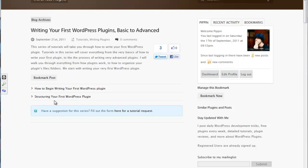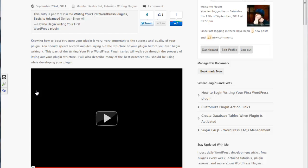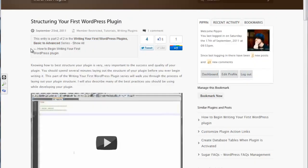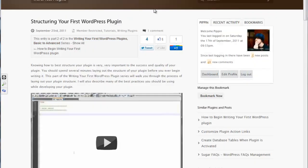And there's two parts to it so far. First is how to begin writing your first WordPress plugin and second is structuring your first WordPress plugin. So definitely make sure that you follow this part right here before you jump into this one that I'm getting ready to talk to you about.